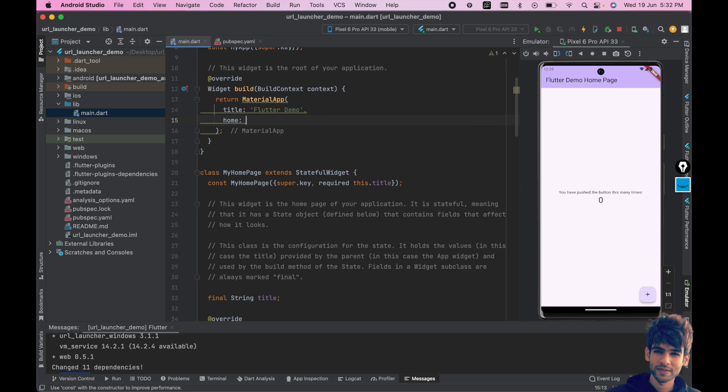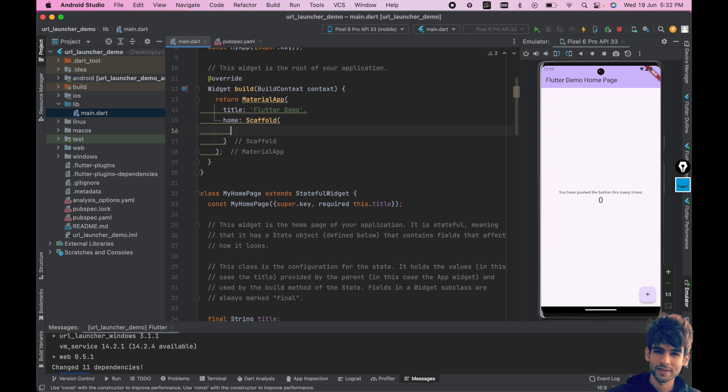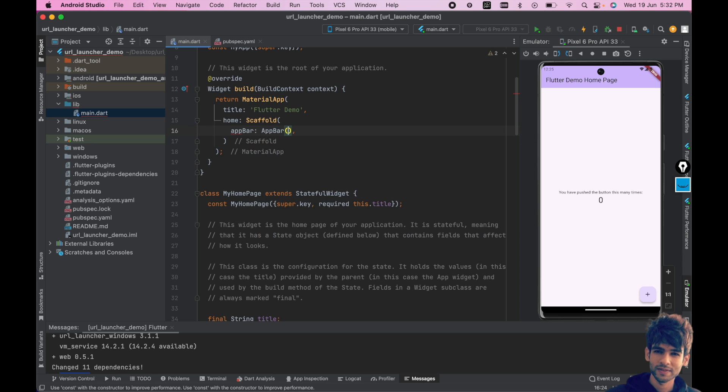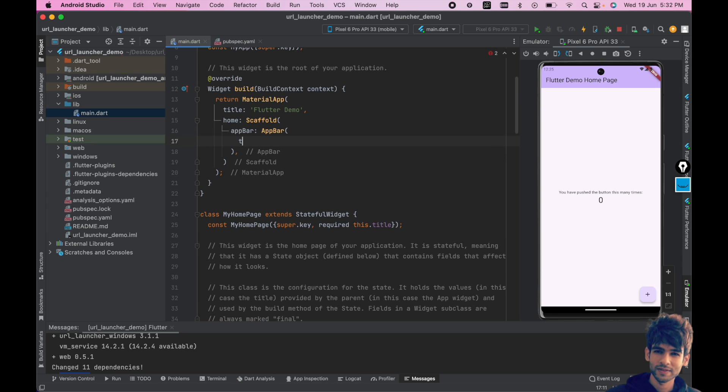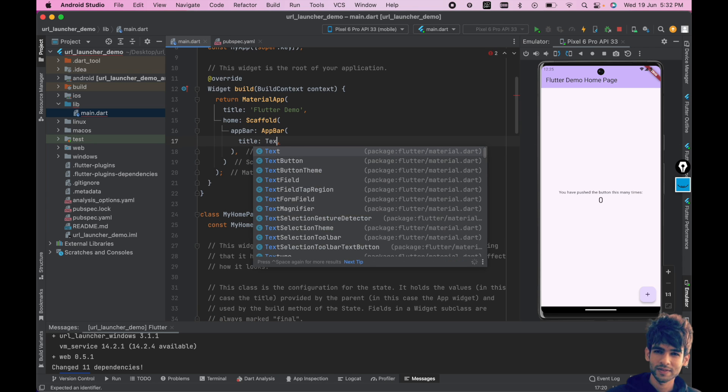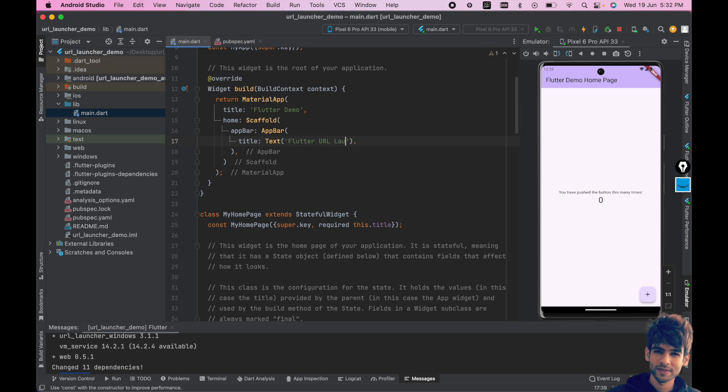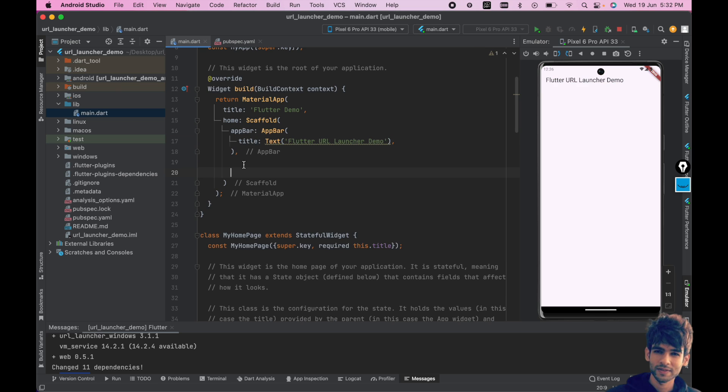I will remove this theme data completely, and inside home I will create one scaffold. Inside scaffold we will add an app bar, and inside app bar let's add the title and give it a text: Flutter URL Launcher Demo.